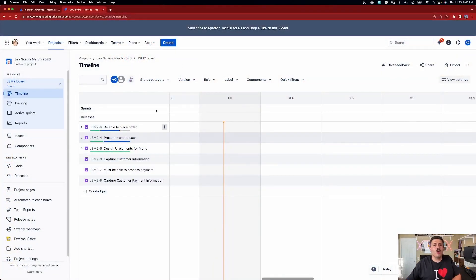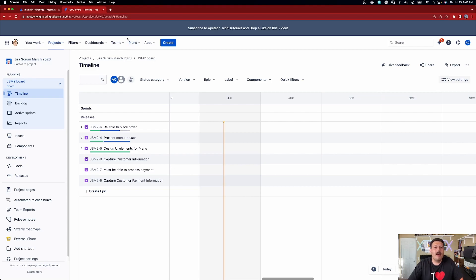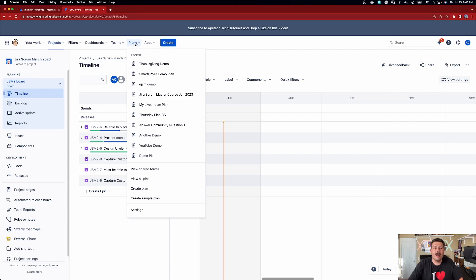One of the reasons why I decided to do this video is because an advanced roadmap tutorial that I have from last summer is actually one of my more popular videos. So I figured I'd let you know what's changed since last year when I made that video. Over to the advanced roadmaps, you're going to go to plans. It's really easy to know if you have the advanced roadmap capability because you're going to see this section here in your Jira navigation called plans. Go ahead and click on that and then you're going to want to go into a plan.